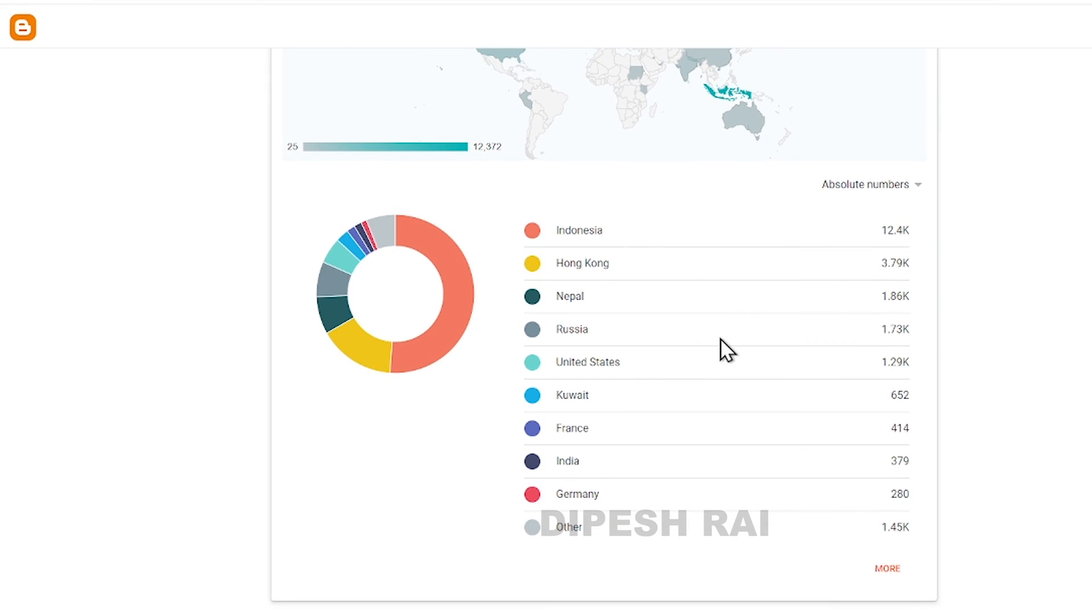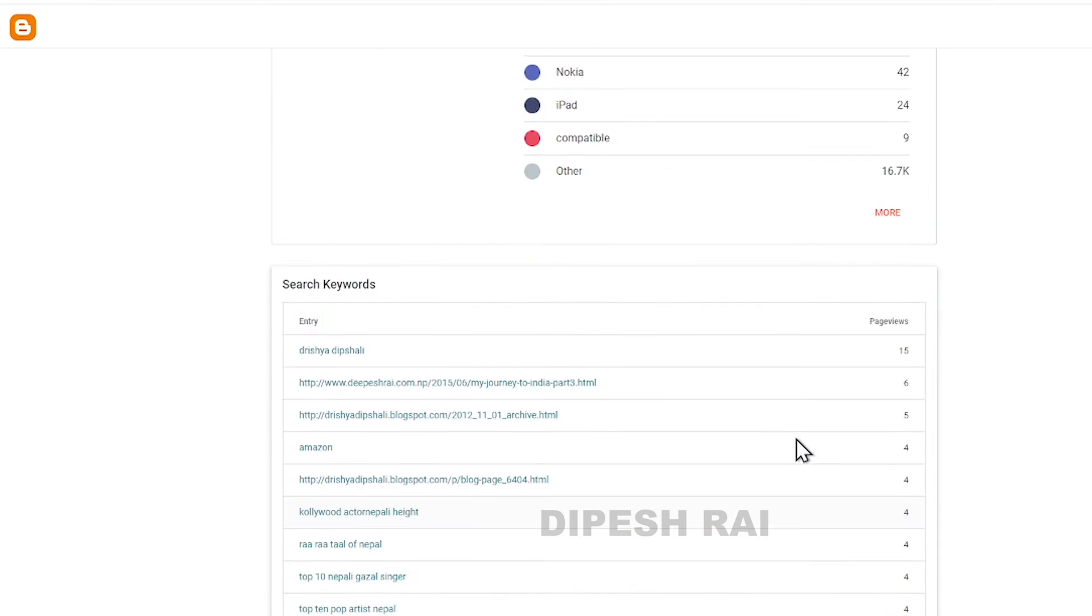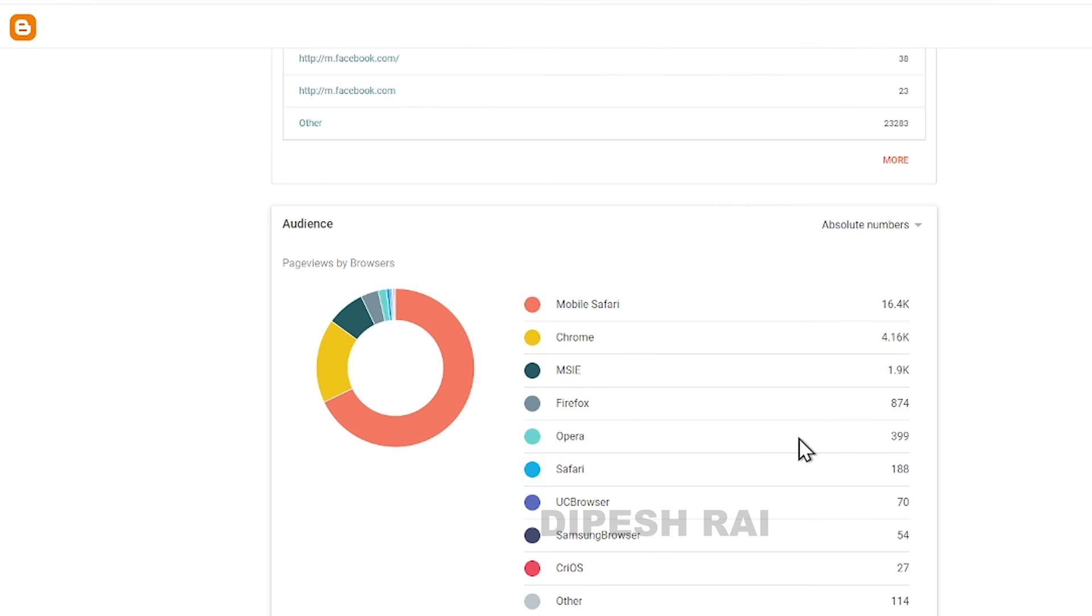In this way, you can easily get your statistics of your Blogger. Thank you so much.